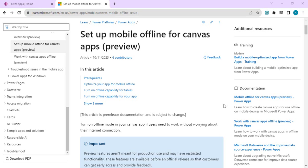Hello everyone, welcome back to the channel. In today's video we are going to learn about how we can set up our Power Canvas app to work in a mobile offline mode so that users can still save and submit records. Once your Power Mobile app gets online, it should sync back the data with Dataverse.